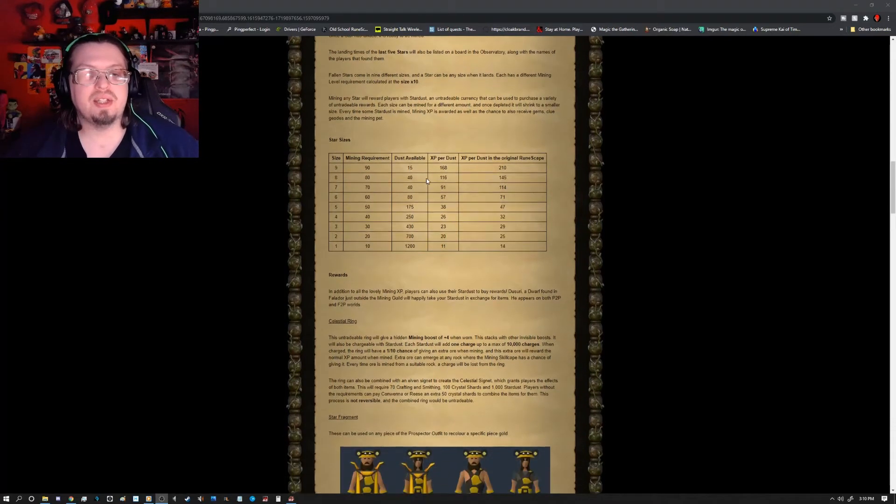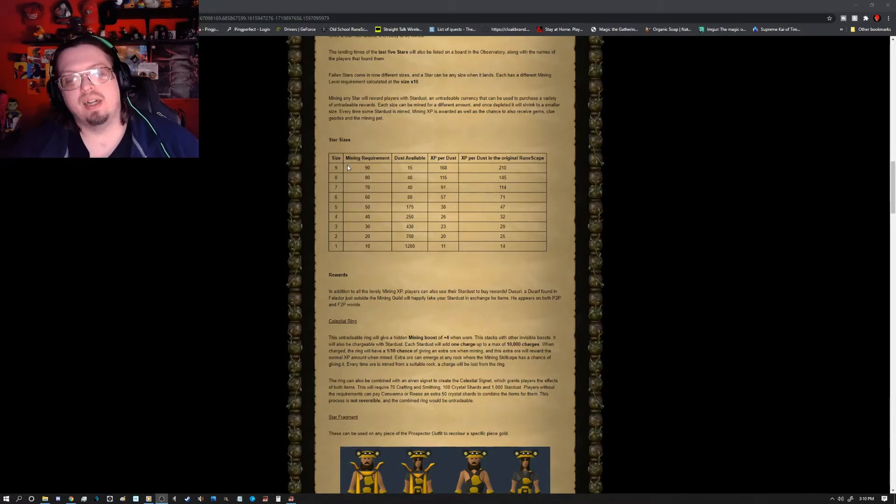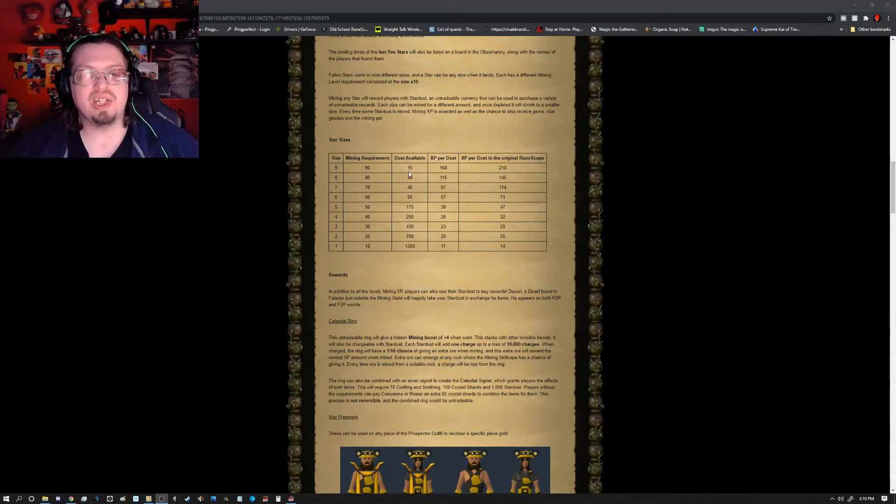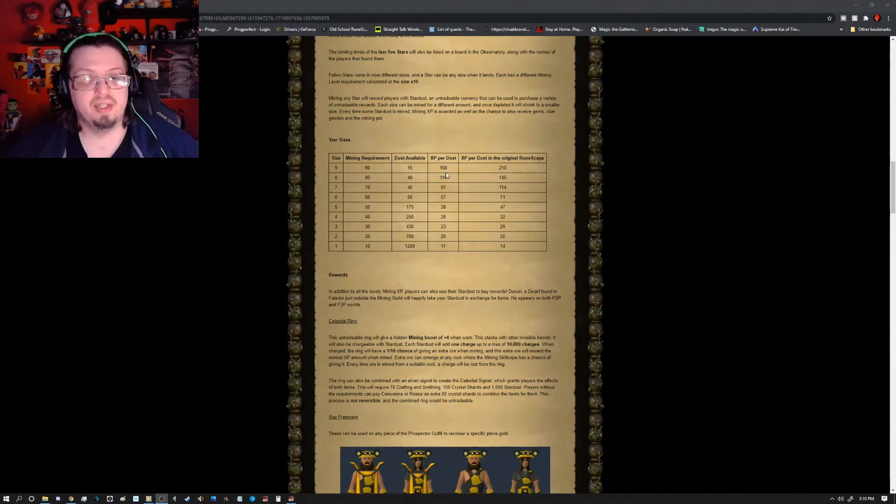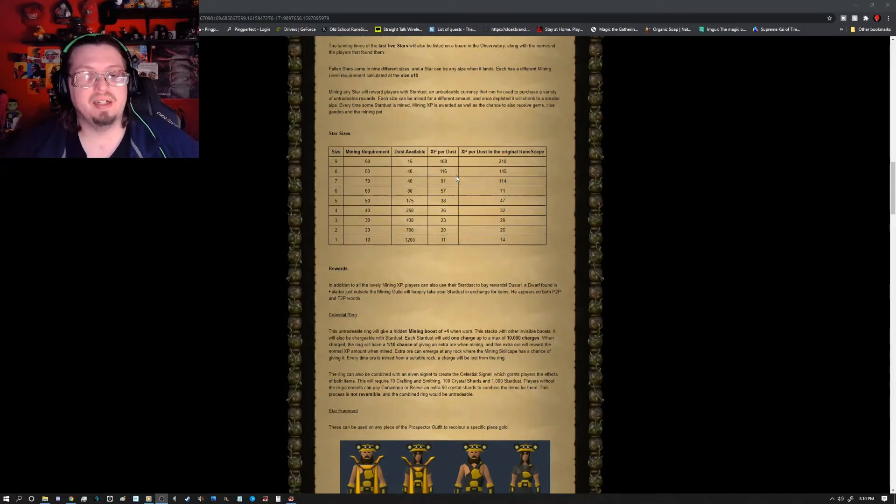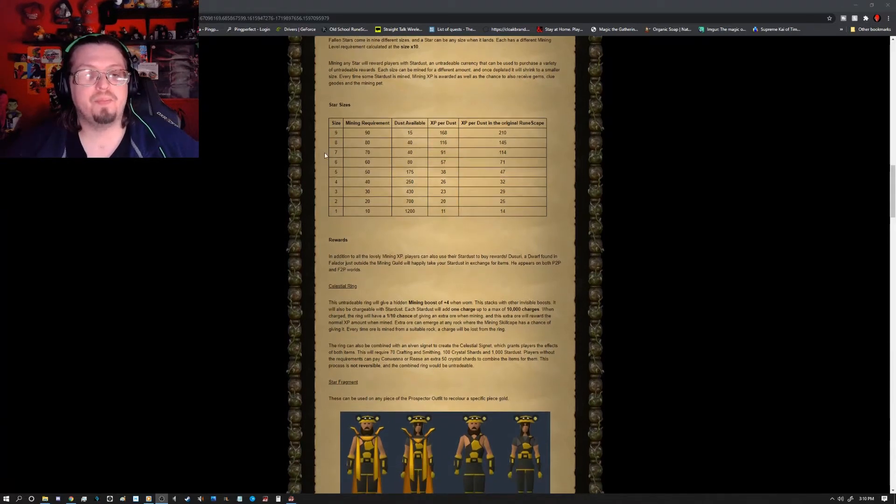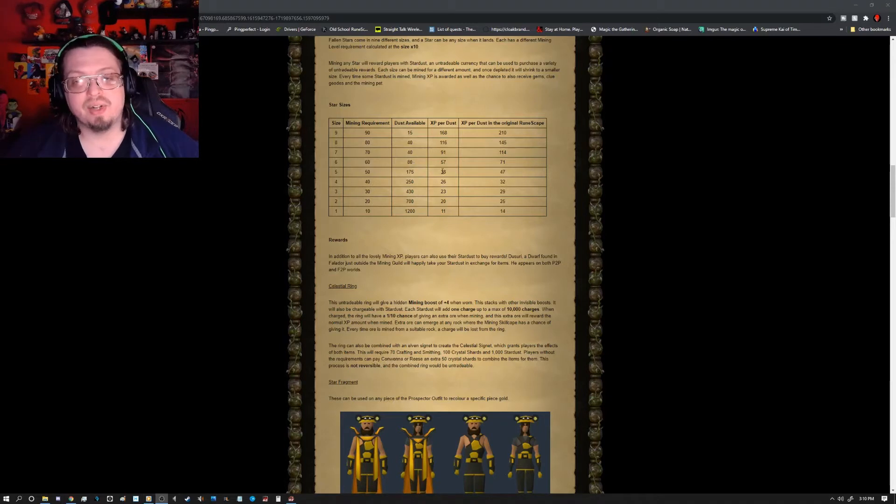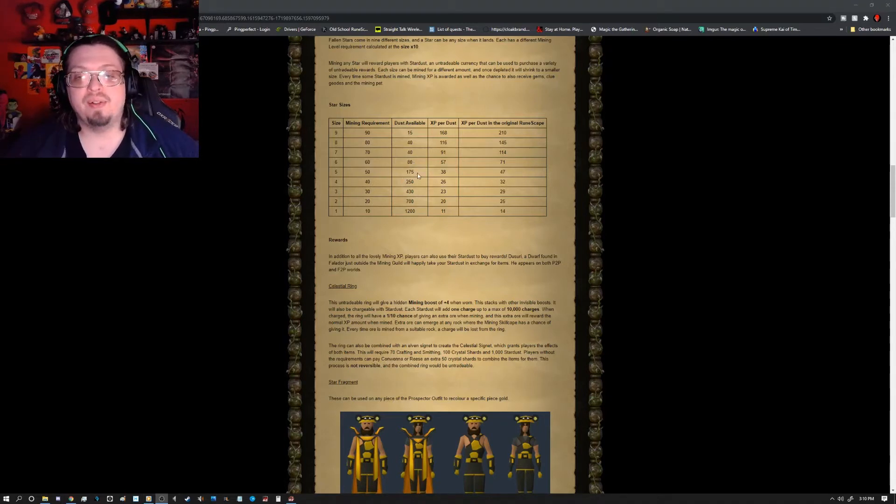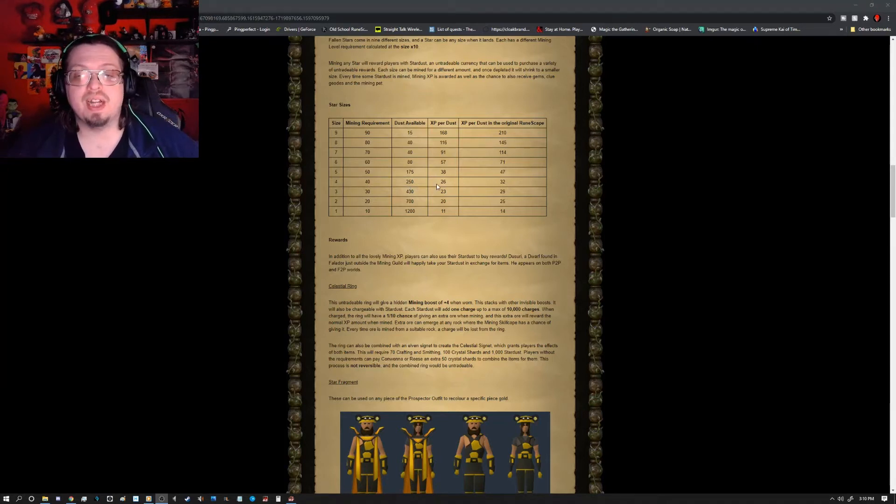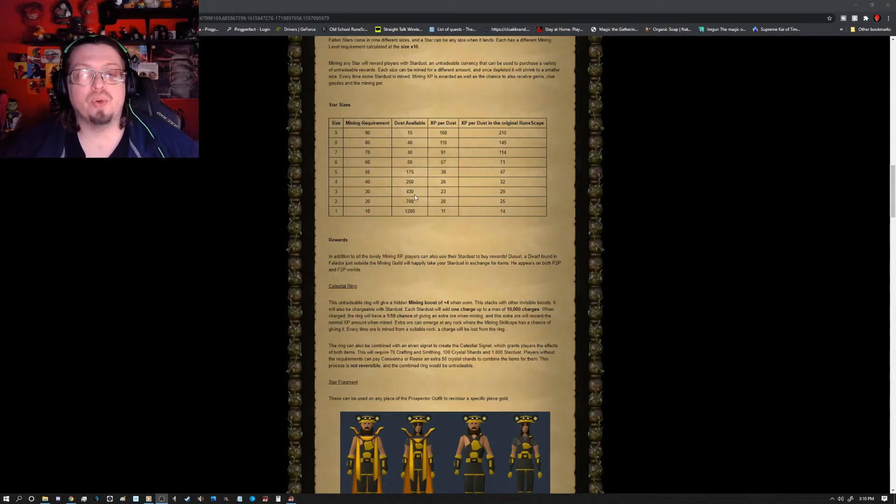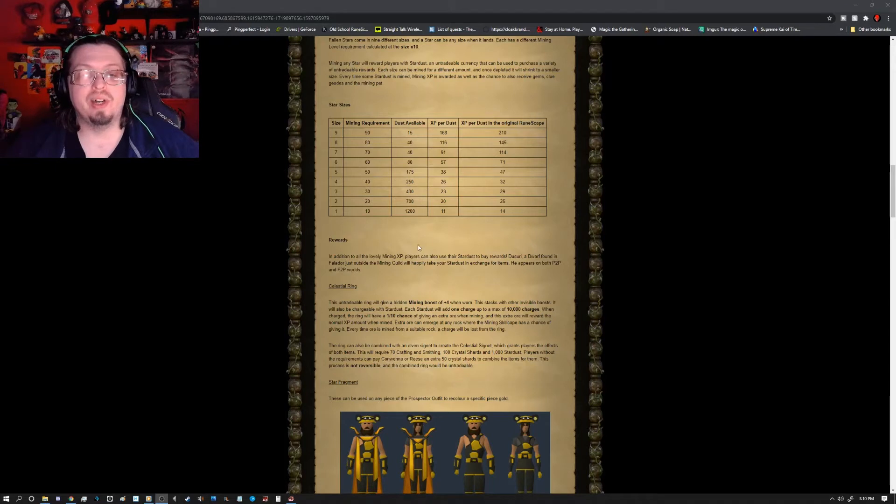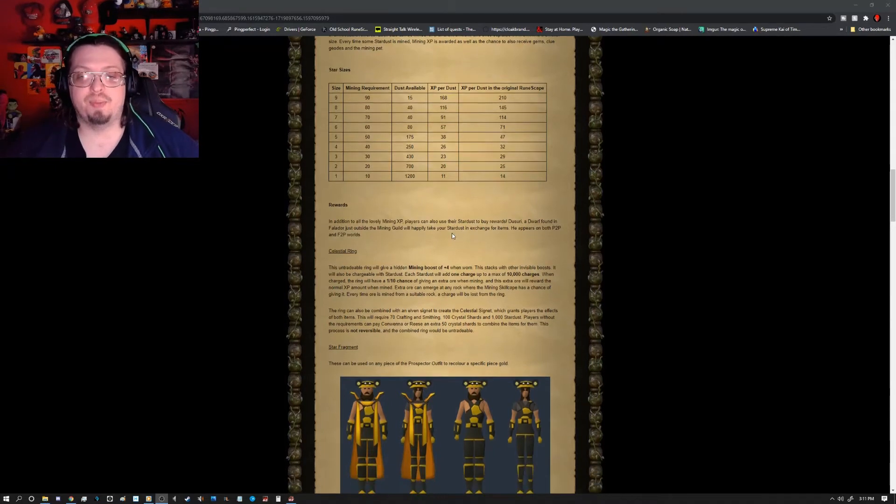The star sizes are size 9 through 1. Size 9 has 15 dust available and 168 XP per dust. Size 8 is 40 dust at 116 XP. Size 7 is 40 dust at 91 XP. Size 6 is 80 dust at 57 XP. Size 5 is 175 dust at 38 XP. Size 4 is 250 dust at 26 XP. Size 3 is 430 dust at 23 XP. Size 2 is 700 dust at 20 XP. And size 1 is 1200 dust at 11 XP. So keep that in mind.